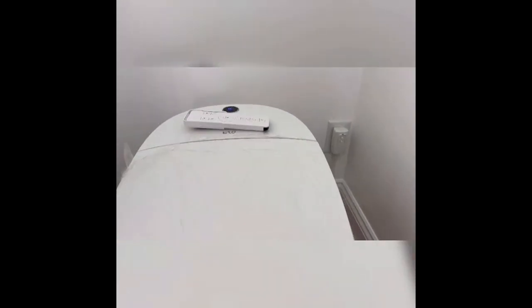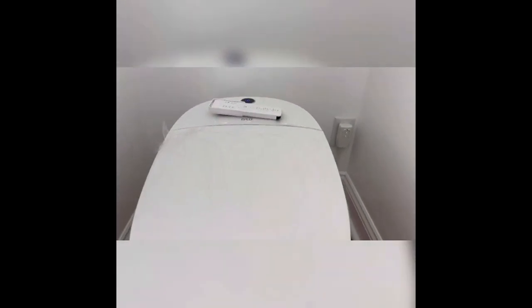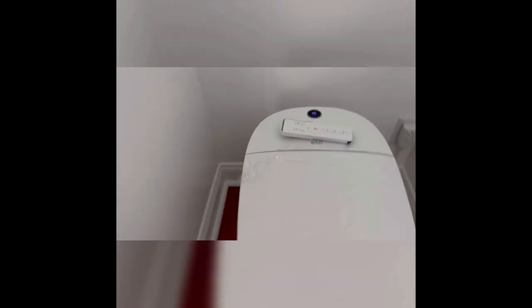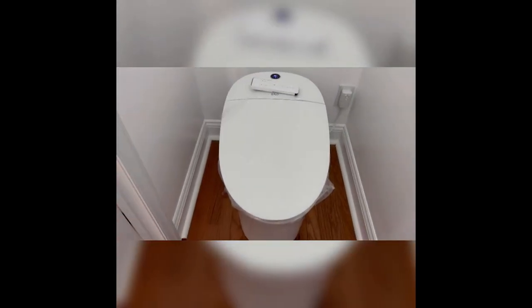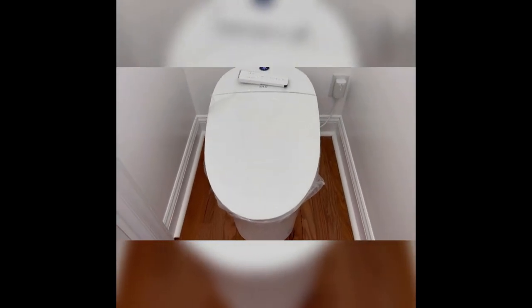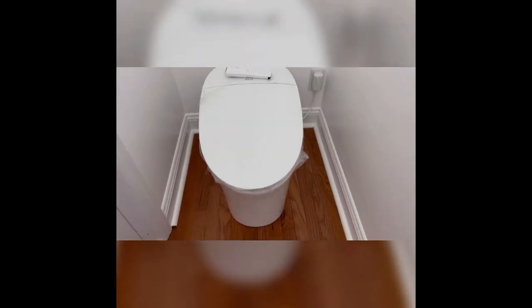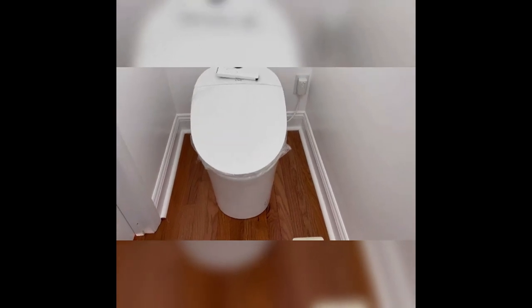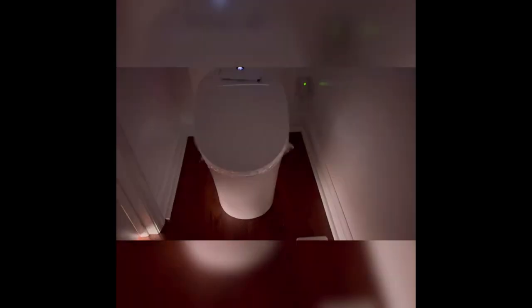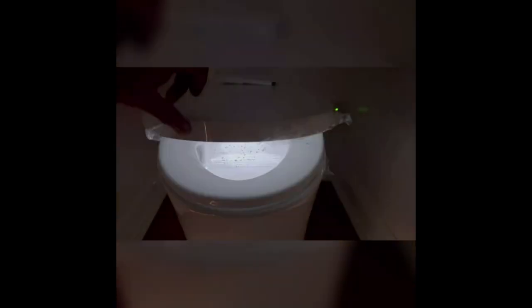Okay, so toilet itself has a deodorizing feature. I'm gonna turn the light off so that you can see it. So you can see, now the light is pulsating. So now it's in the process of deodorizing the bowl. Nice feature. So turn the light back on.